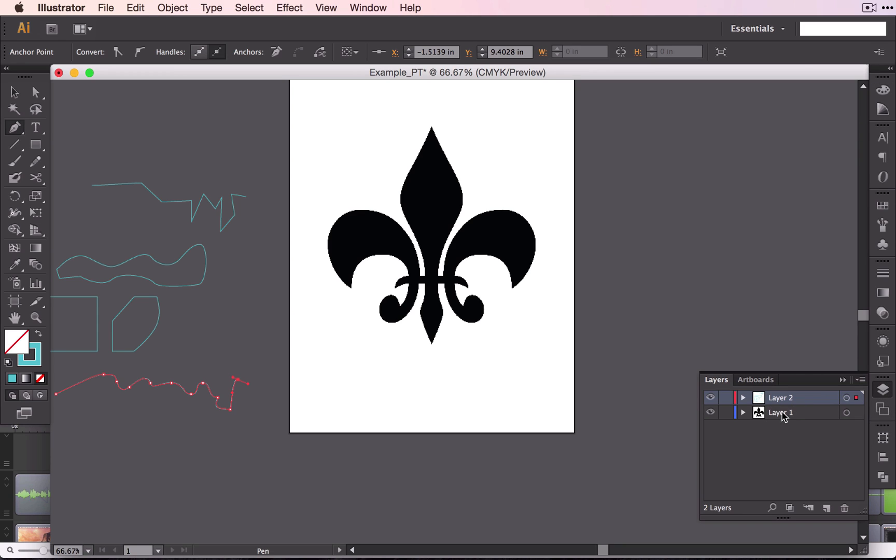Right now you notice I've got one called Layer 1. I'm just going to call this one Image. To change the name of a layer, you're going to double click on that layer and type the name.